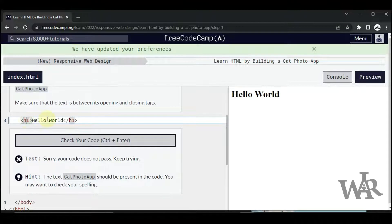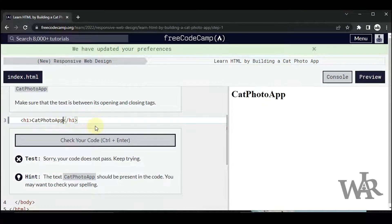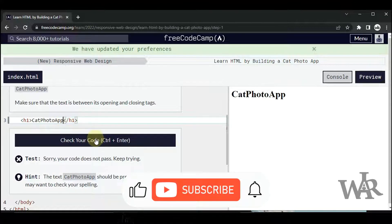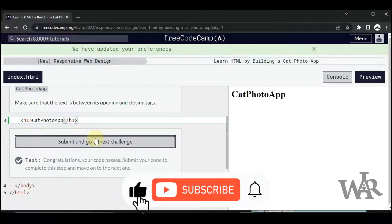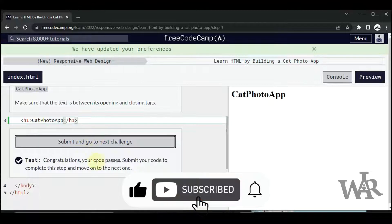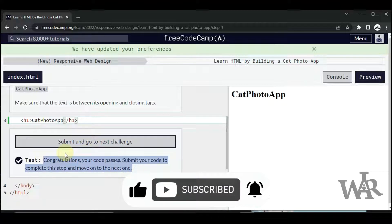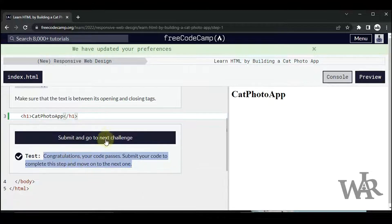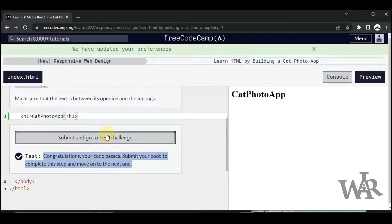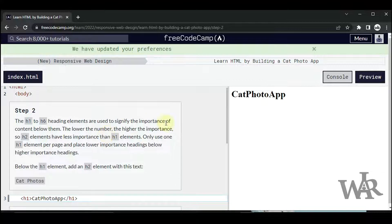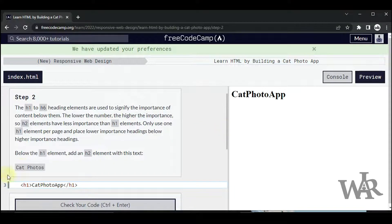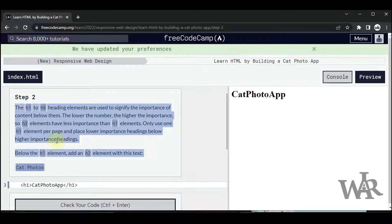So this is the h1 element — let's change it to 'Cat Photo App'. Perfect, now we can go to the next challenge. This is step two; you can follow the description and complete the task.